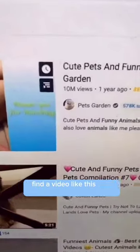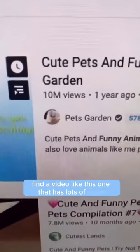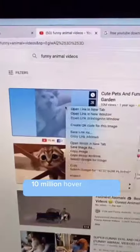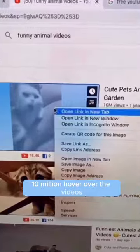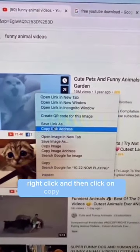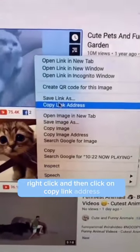Find a video like this one that has lots of views — 10 million. Hover over the video, right click, and then click on Copy Link Address.